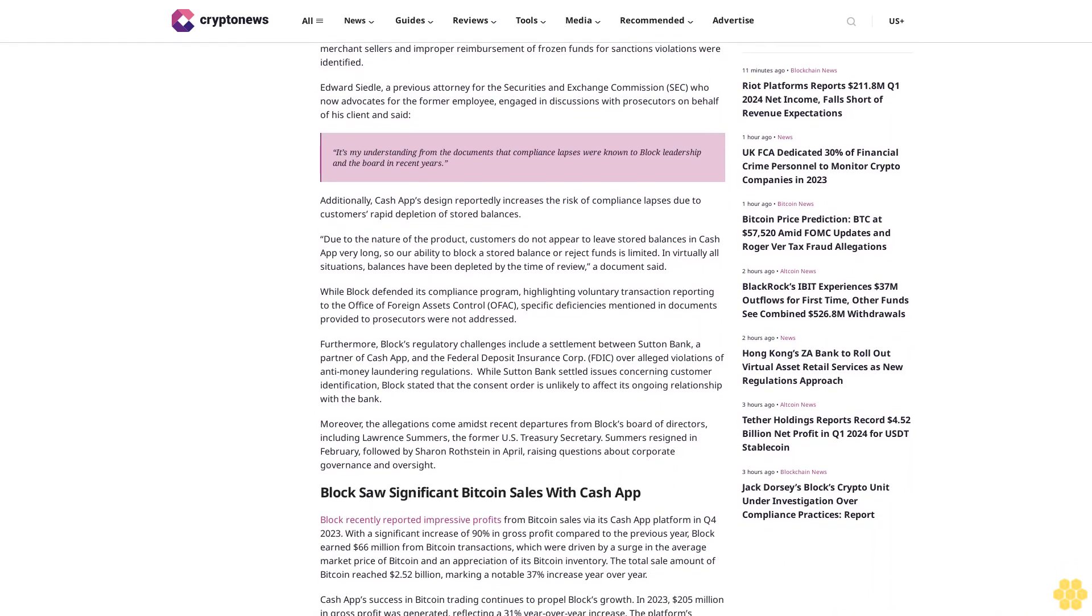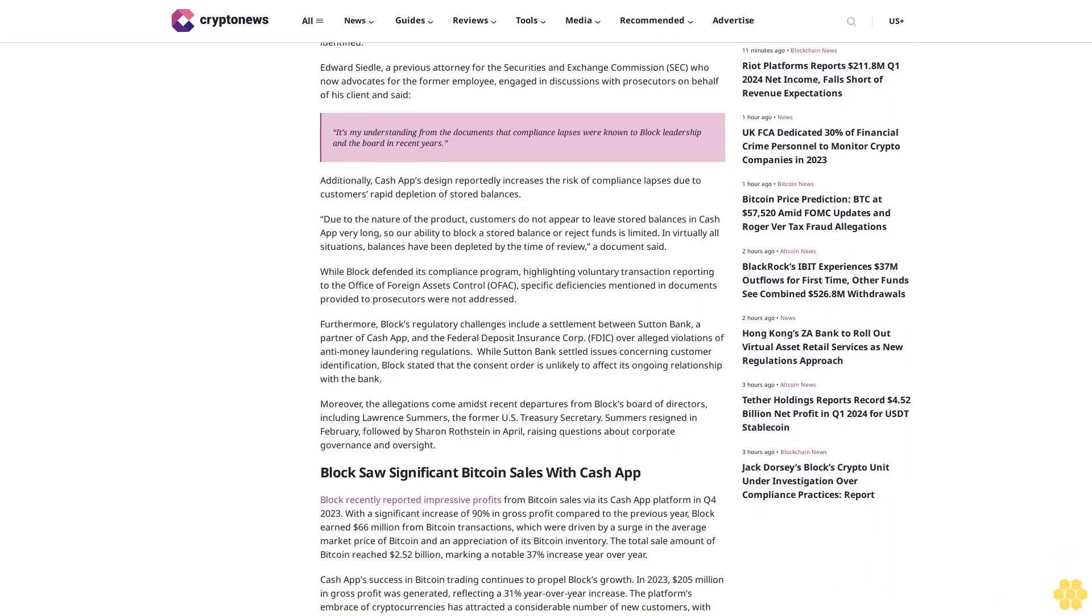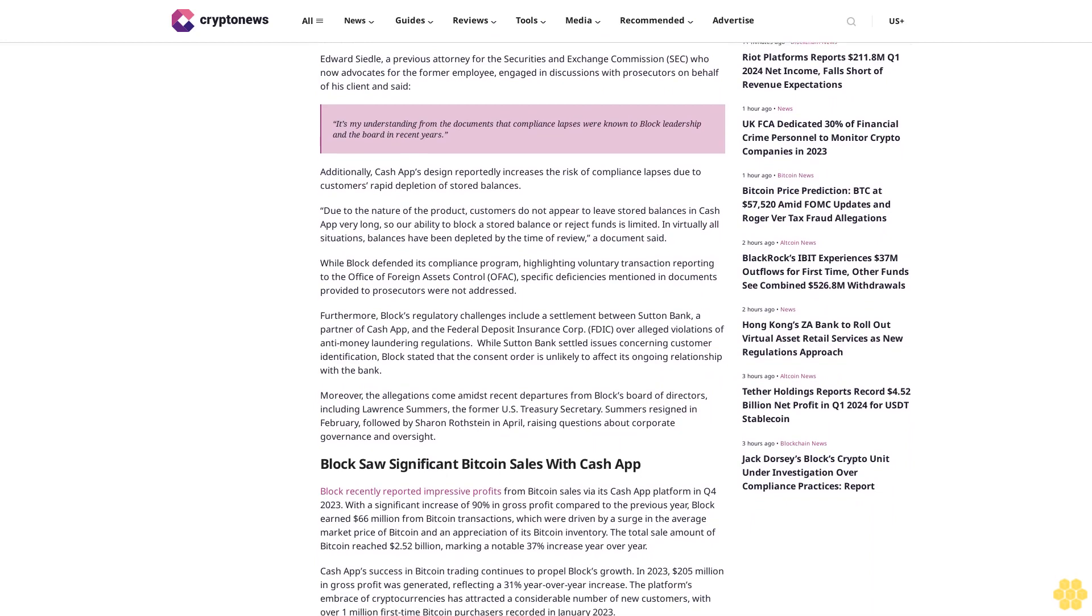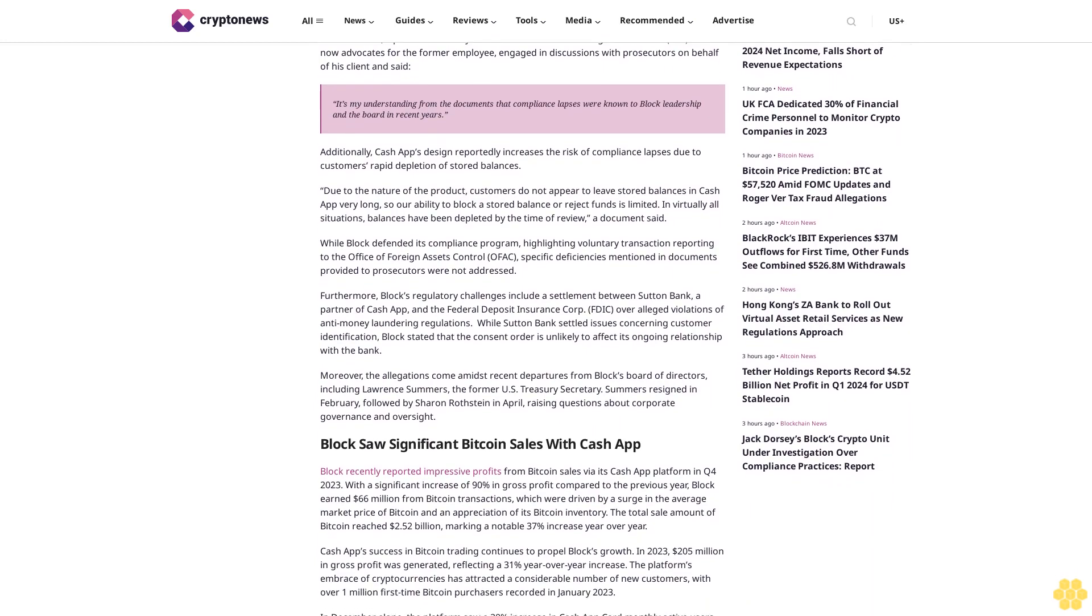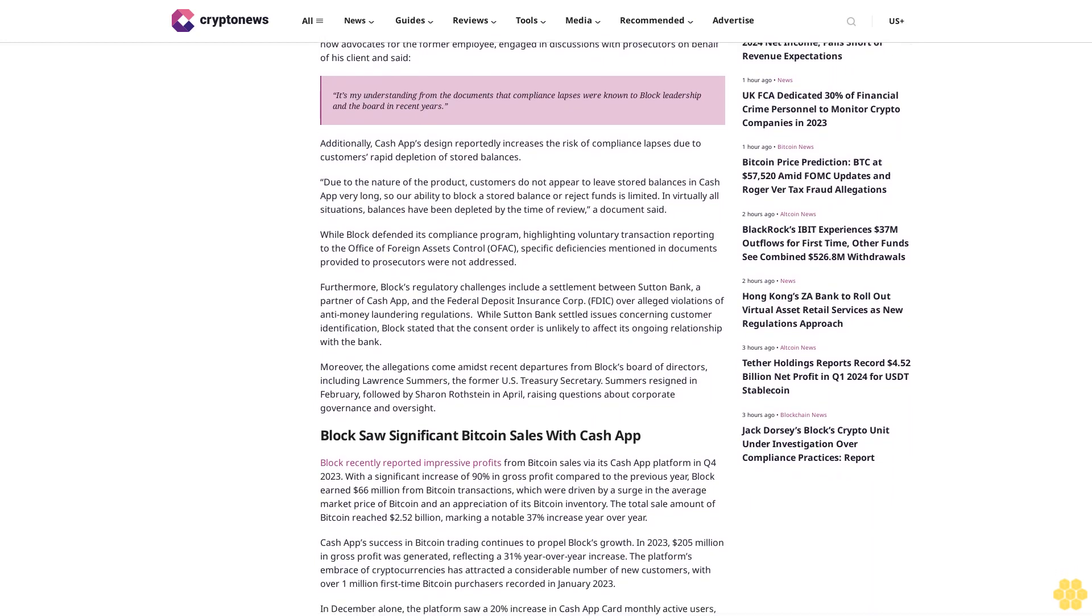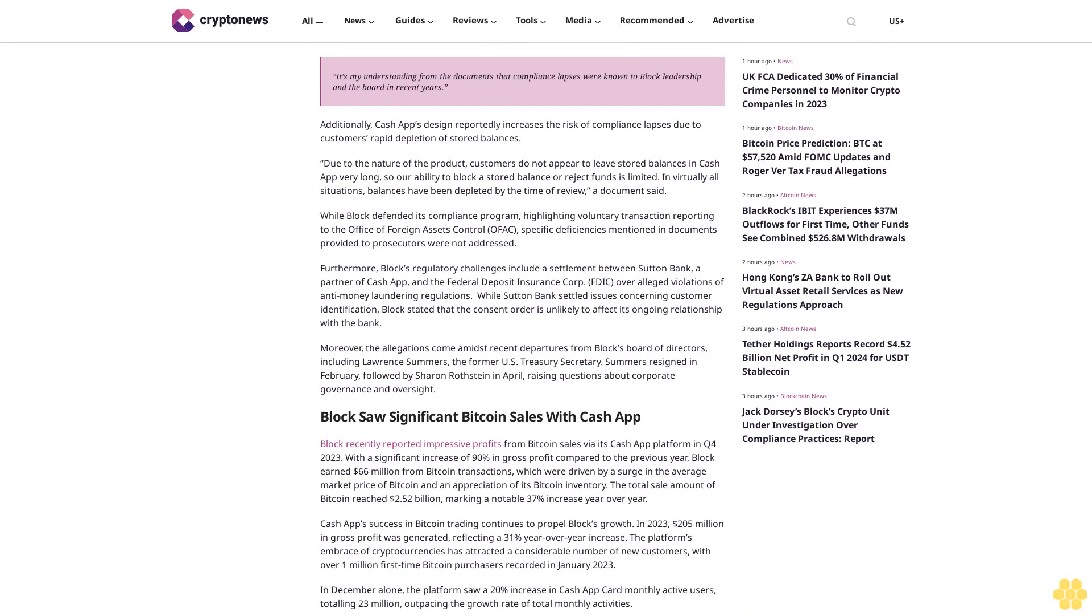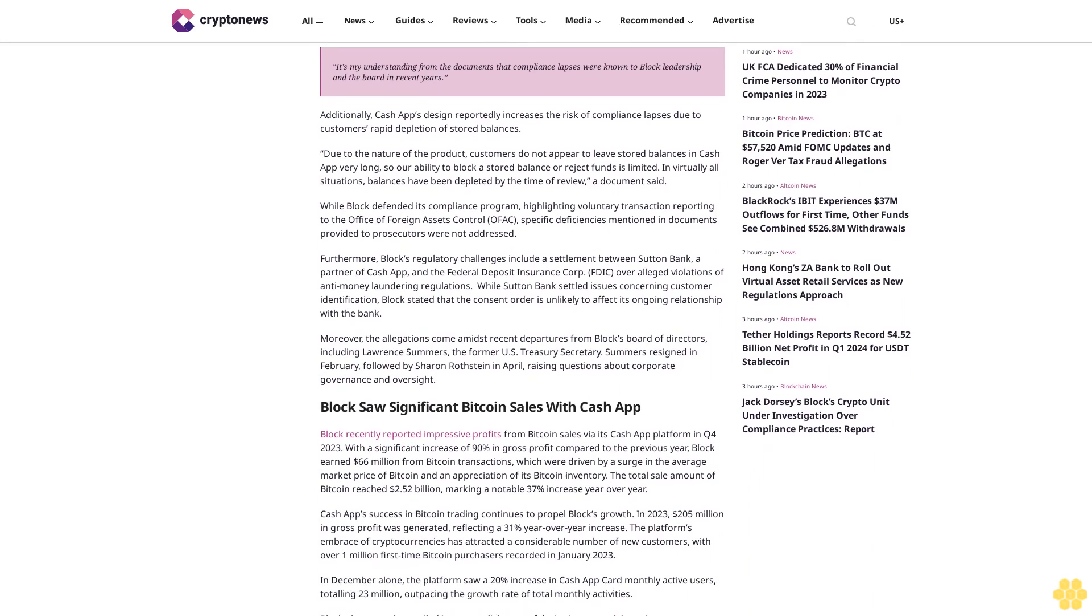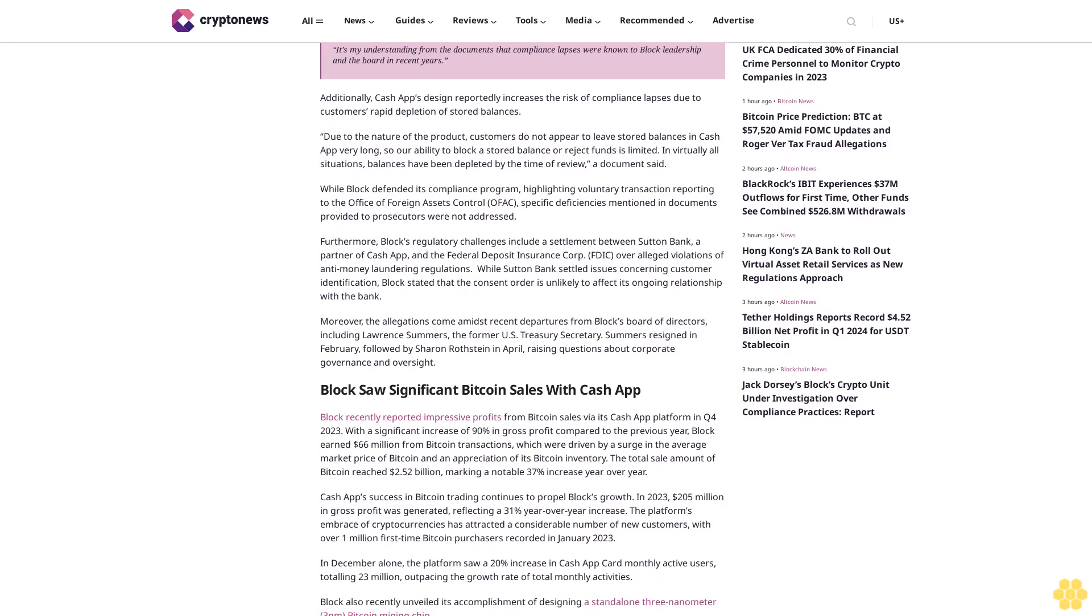While Block defended its compliance program, highlighting voluntary transaction reporting to the Office of Foreign Assets Control (OFAC), specific deficiencies mentioned in documents provided to prosecutors were not addressed.